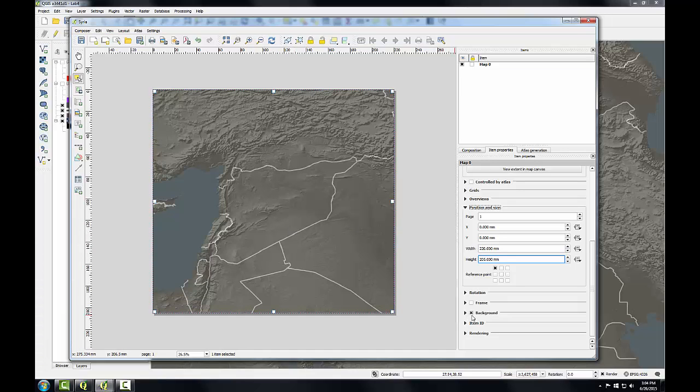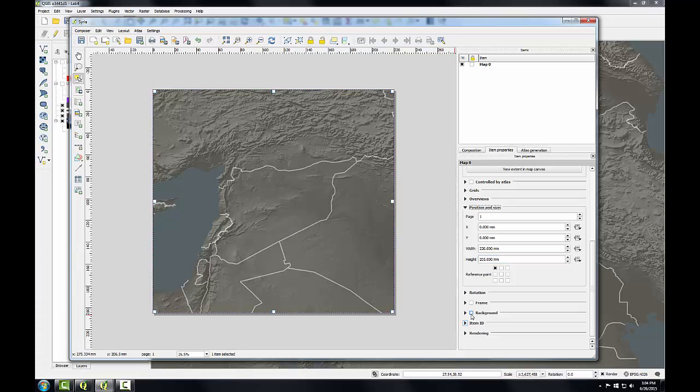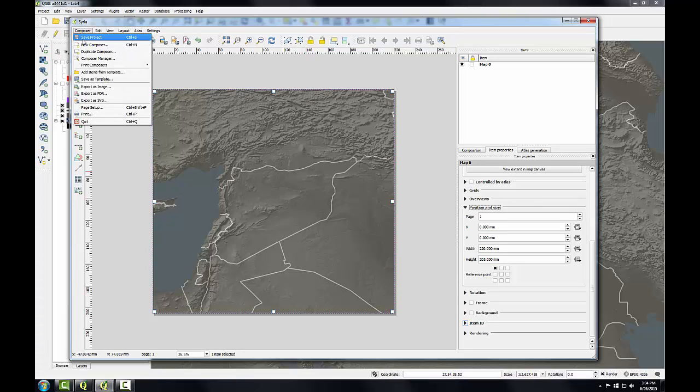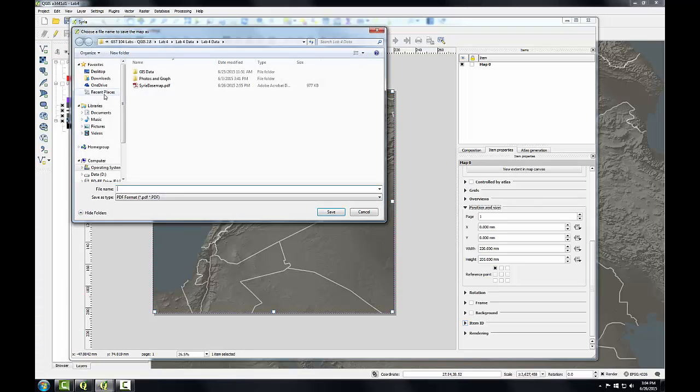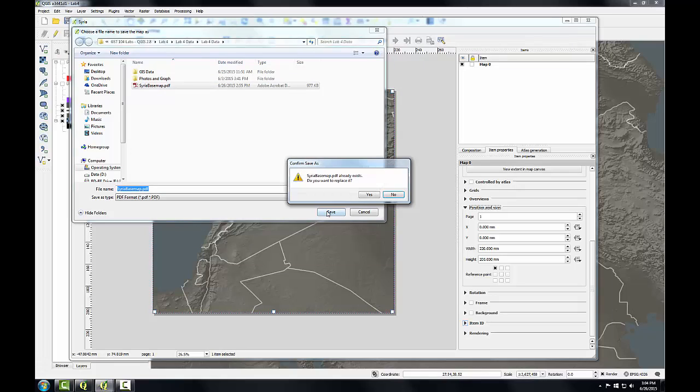Finally I'll go to background and uncheck the background. With the map composed I'm going to export this by going to the composer menu, choosing export as PDF. I'm going to save this as Syria basemap in my lab document folder and click save to export it.